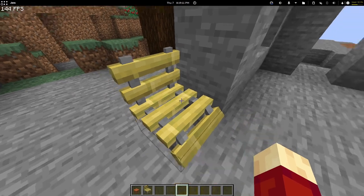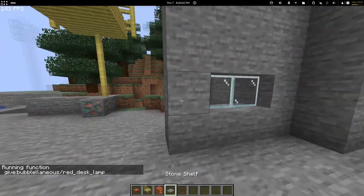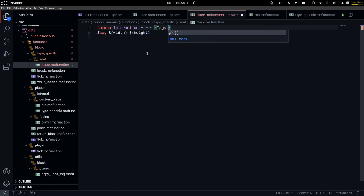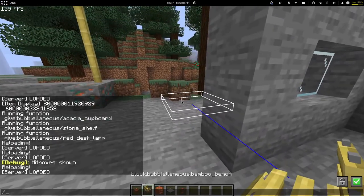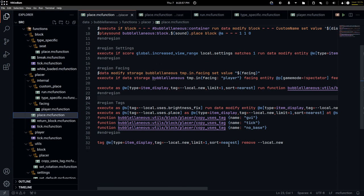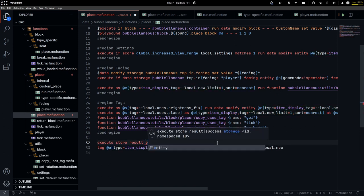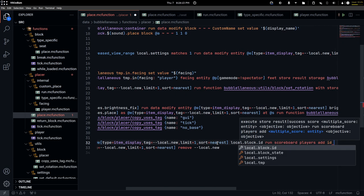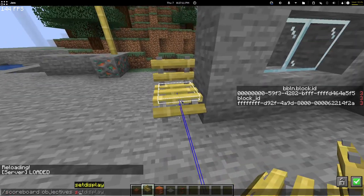Right now it just prints out the coordinates of the seat and we need to actually add them — I can't even place them yet. So what I can do is summon an interaction entity with a tag of 'seat'. Now you can see it will not kill this entity, so we want to assign a unique ID. We'll use execute store result, copy this selector, score this entity ID, run scoreboard players add ID one. Now if I reload, you can see it's actually copied over.